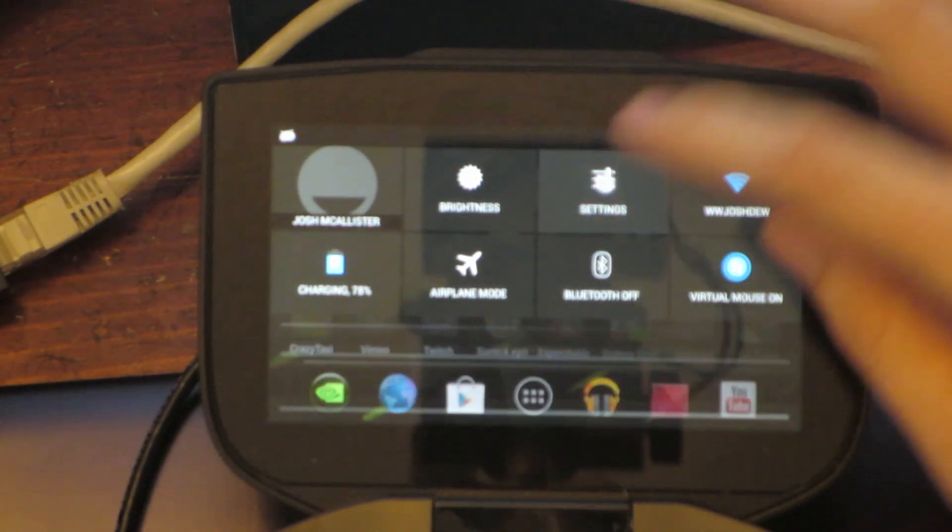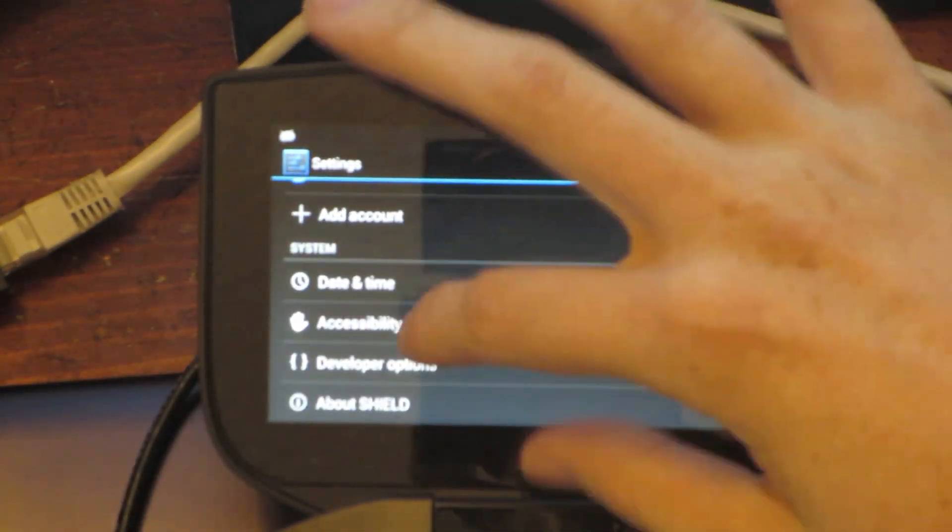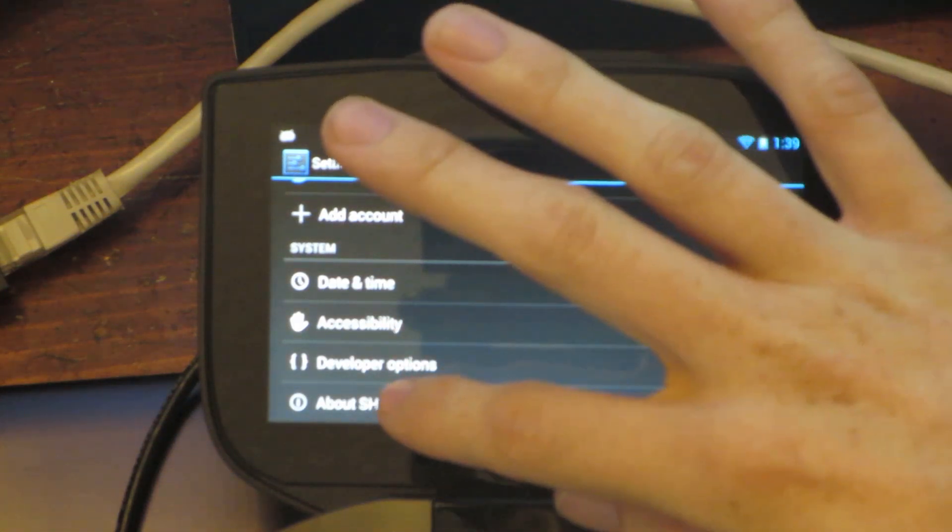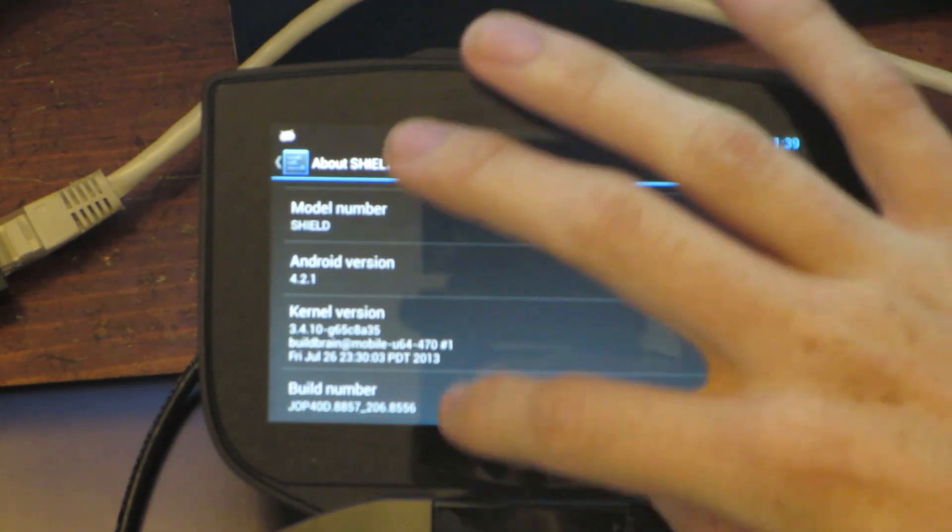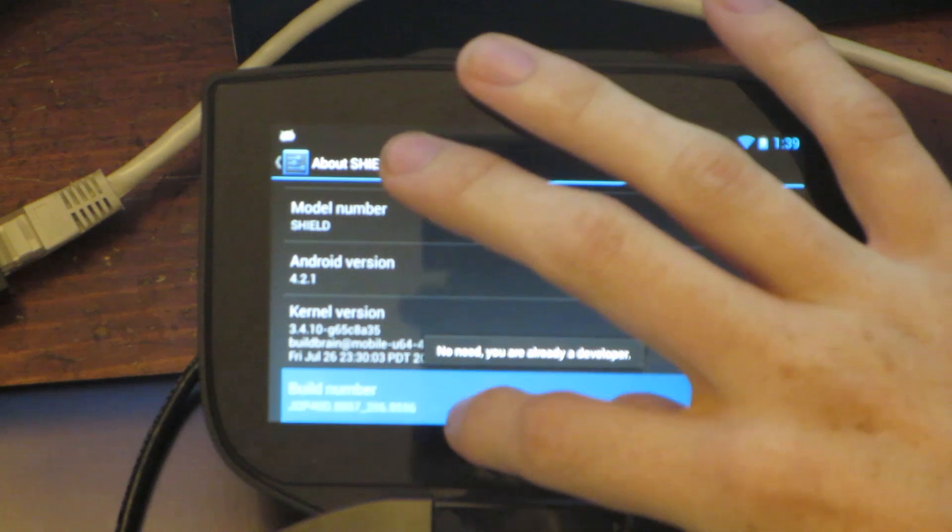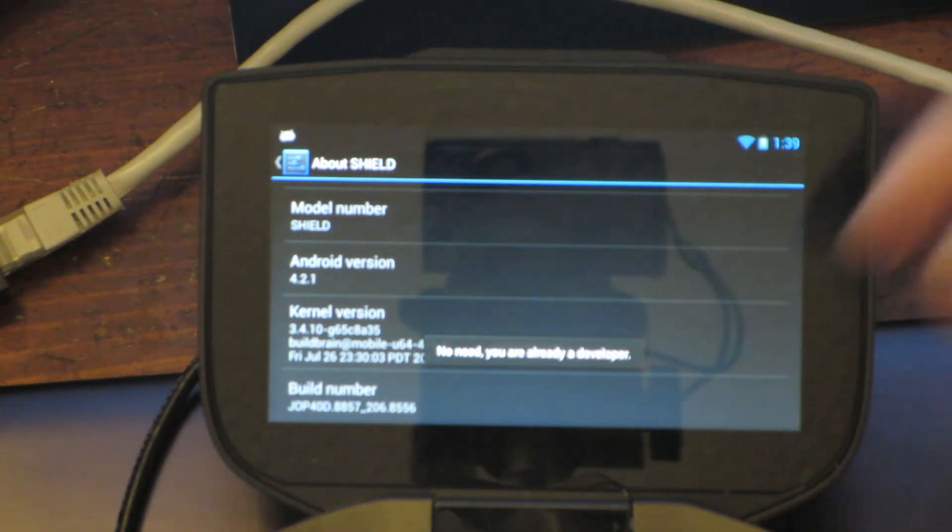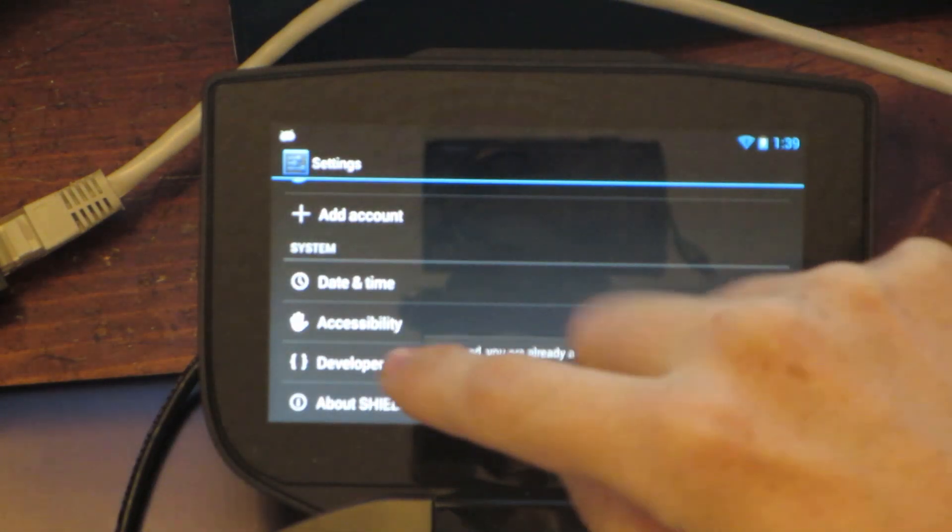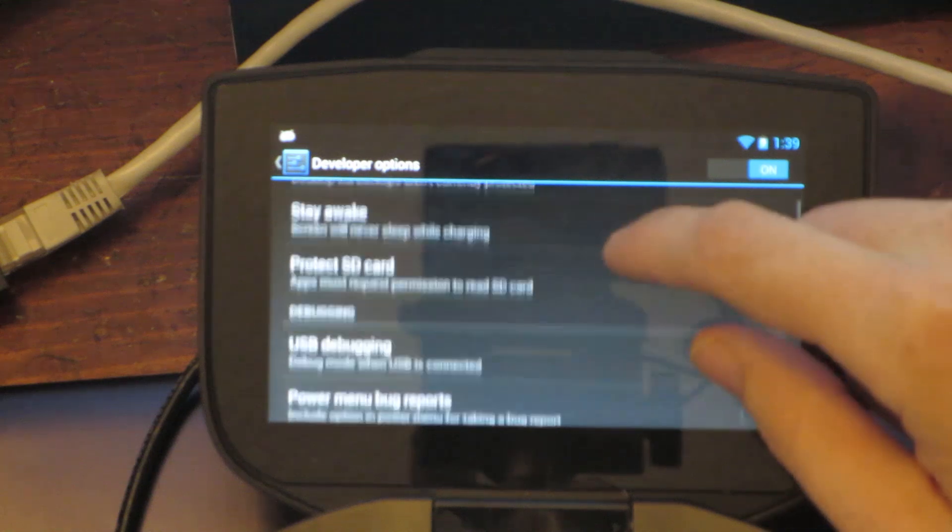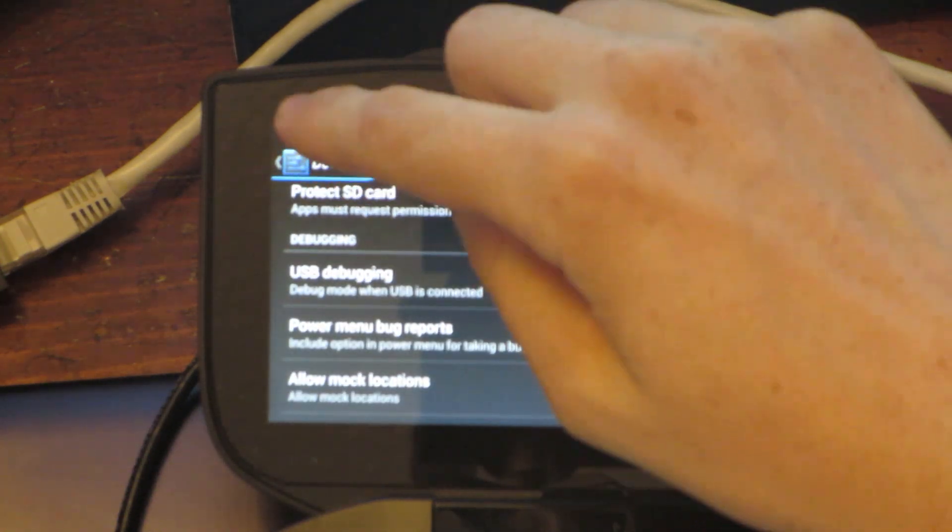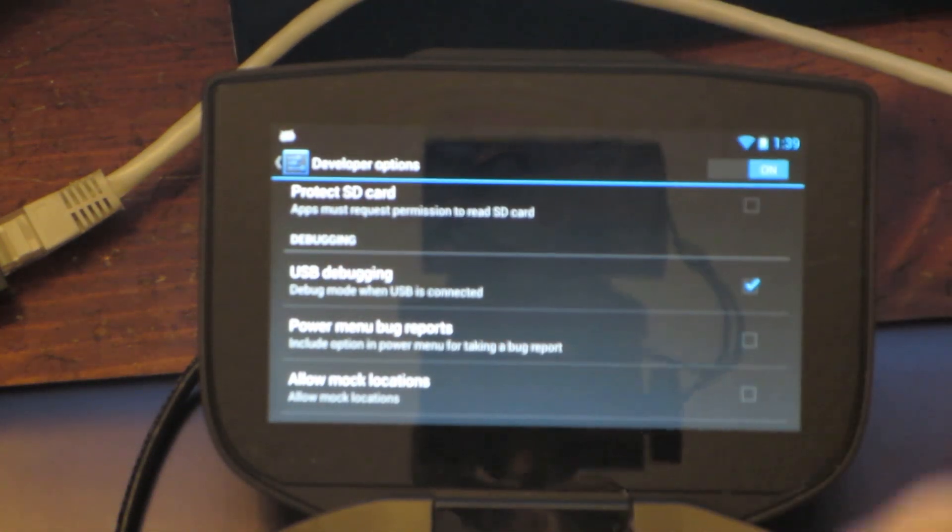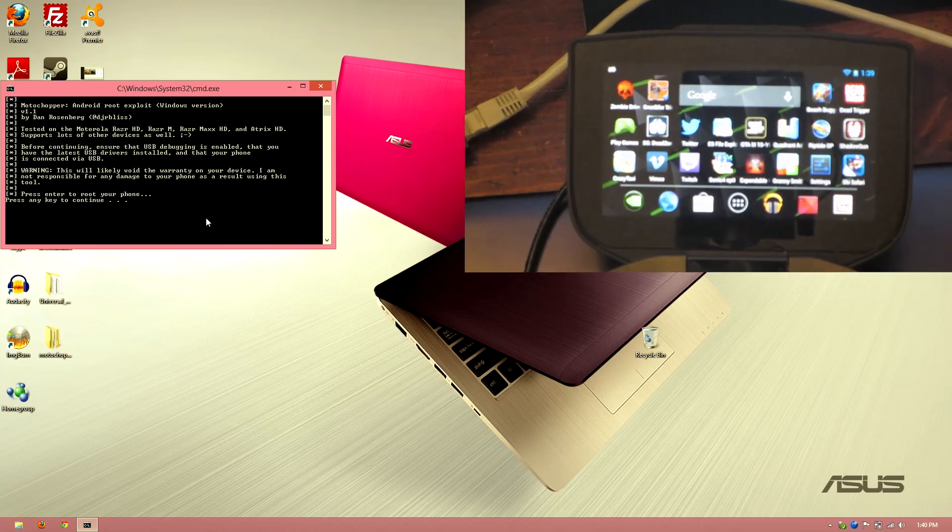One last thing: you need to go to Menu, Settings, About Device. At first you will not see Developer Options, so you'll need to go to About Shield and on Build Number just keep tapping on that, and then it'll say you are now a developer. Then press the Back button, and under Developer Options you will need to go to USB Debugging. You'll need to see this little Android guy at the top there.